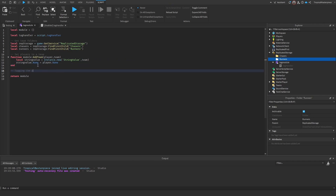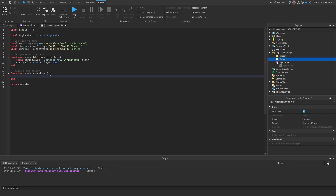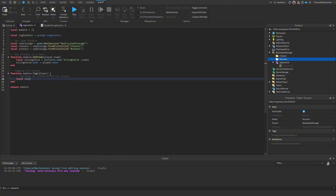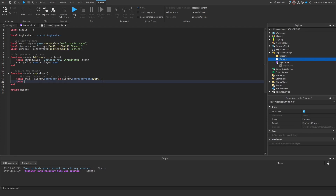Next, create the tag function: `function module:Tag(player)`. Start by getting the player's character: `local character = player.Character or player.CharacterAdded:Wait()` — this waits until they have a character if they don't already. Then get the humanoid root part: `local humanoidRootPart = character:FindFirstChild('HumanoidRootPart')`.